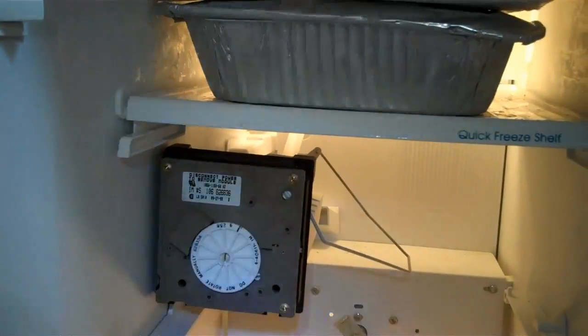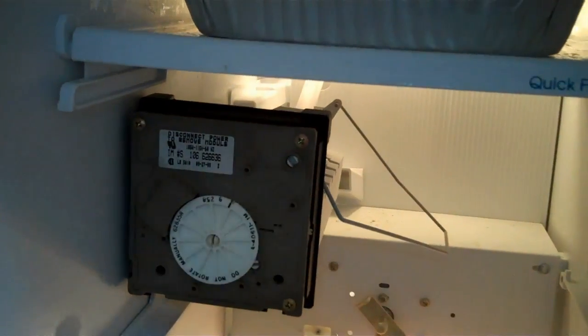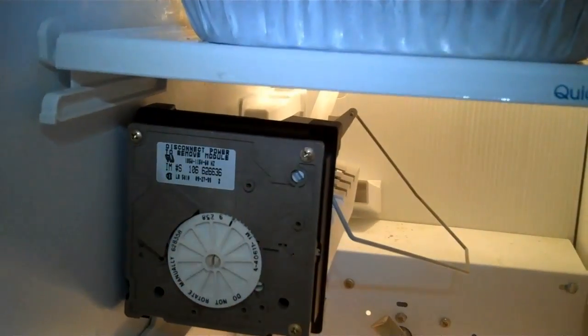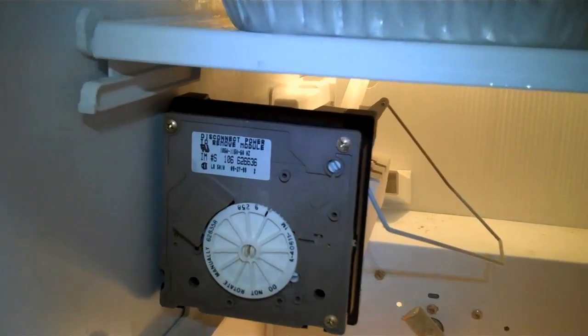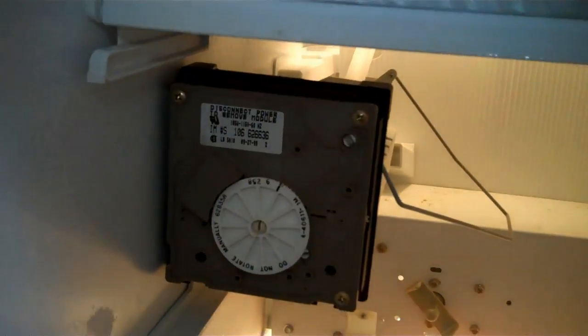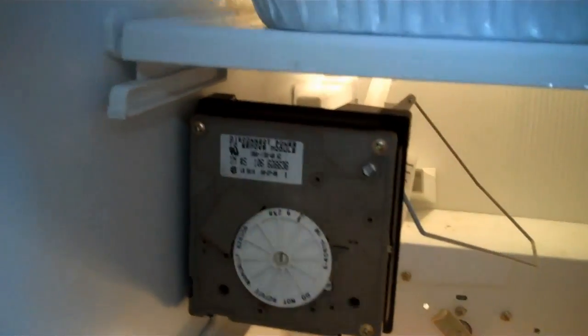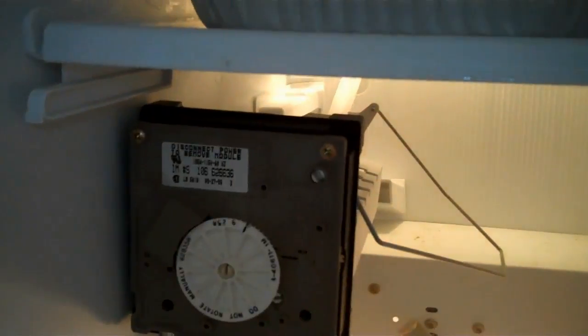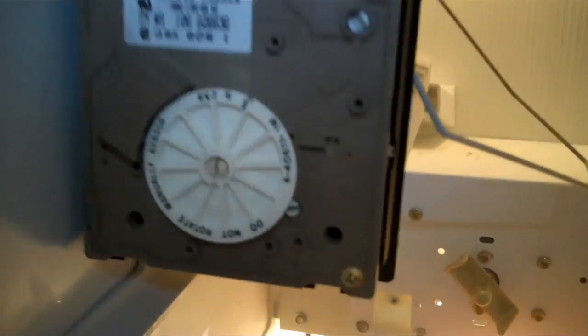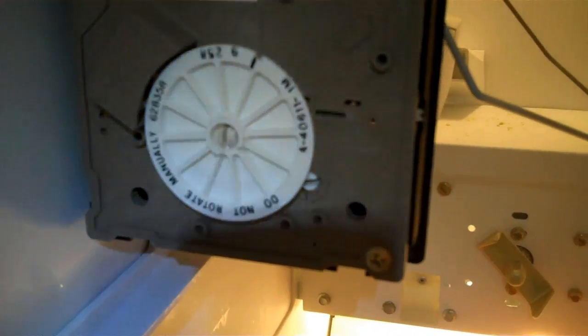Working on a KitchenAid side-by-side refrigerator, the complaint is that the ice maker is not making ice. So we're going to do a manual harvest cycle on this ice maker by jumpering out points T to H on the module.